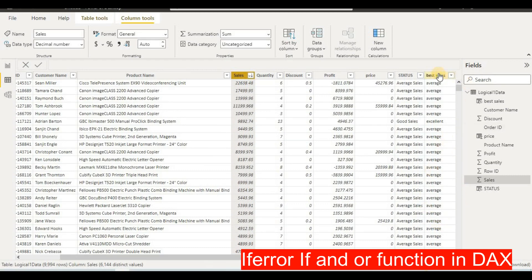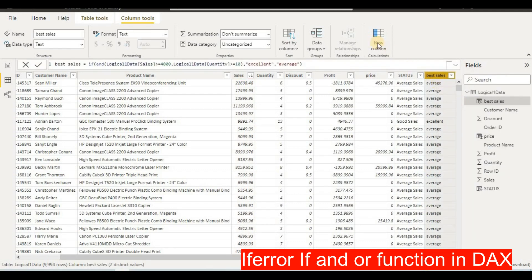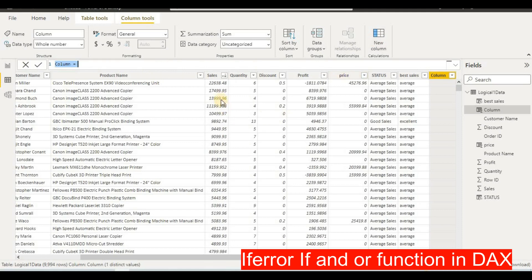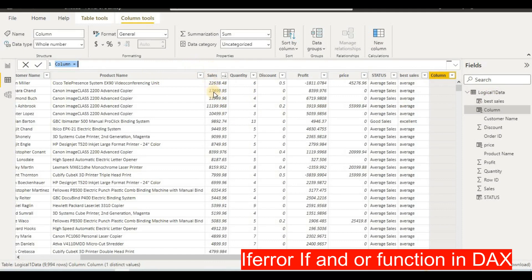Next is the OR function. With OR, any one out of two conditions being true is enough to return the result. We'll say: if our sales is more than 20,000 OR our quantity is 14 or more — if any one of those column values is true — then we will label it 'excellent sales'.